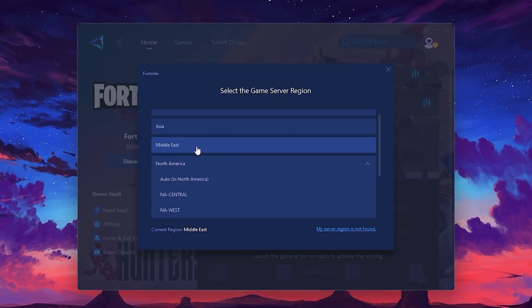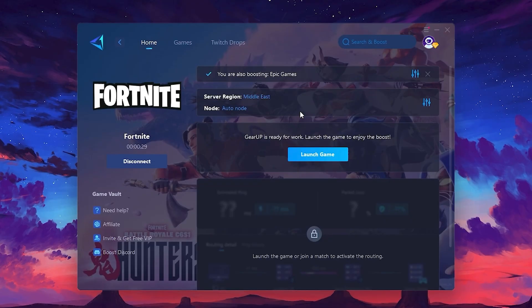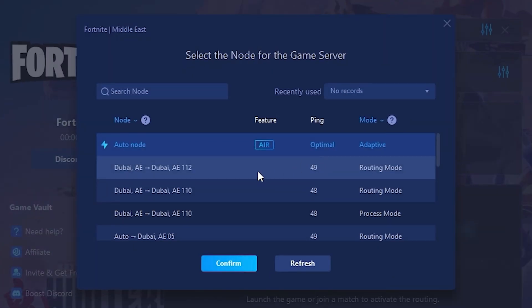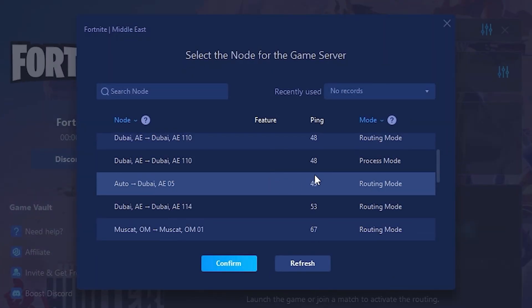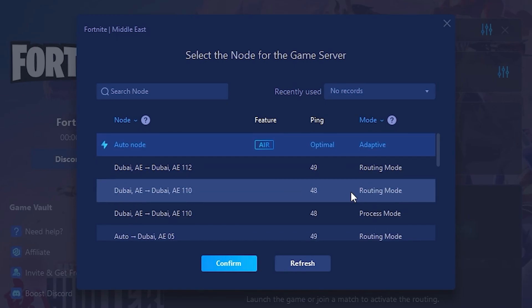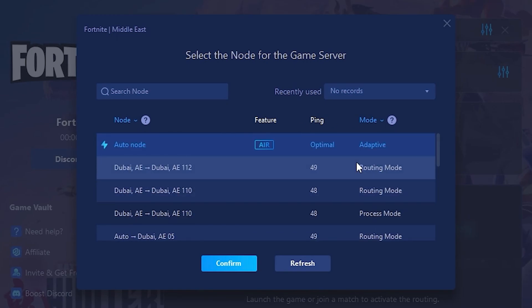Now go to the Not tab where you'll see a list of servers available in the Middle East. Choose the nearest one or let Gear Up automatically pick the best server for you. I recommend setting it to Automatic for the best results.